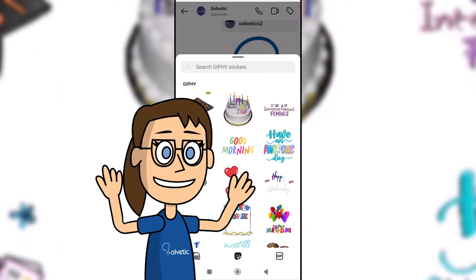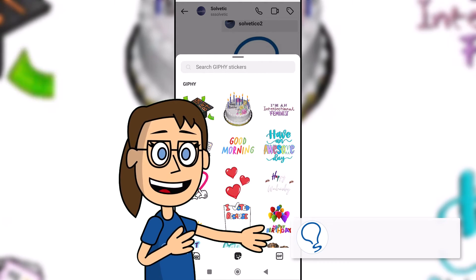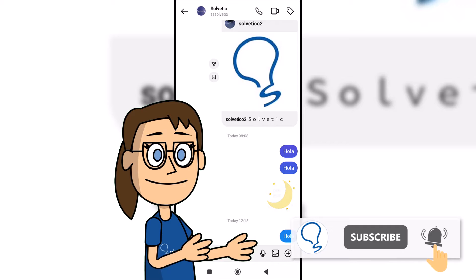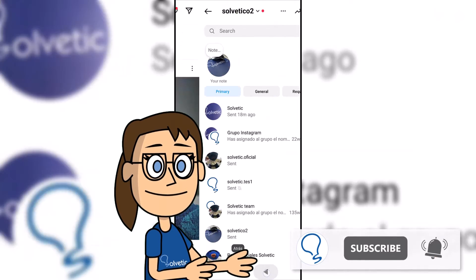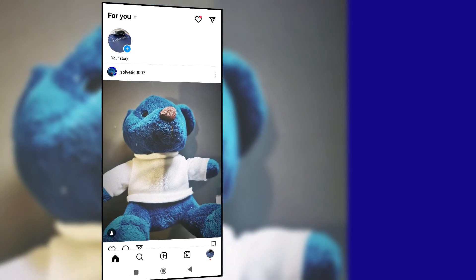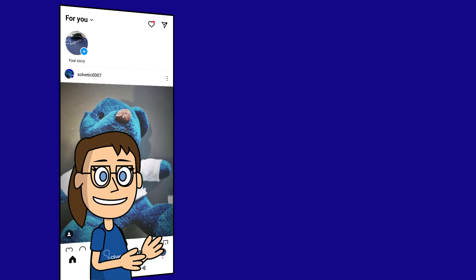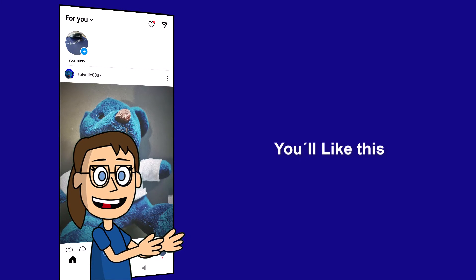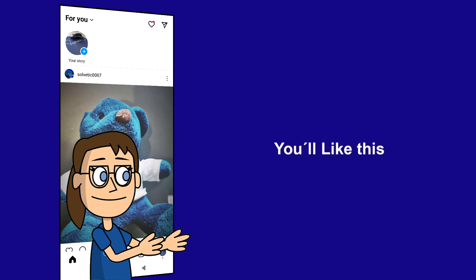Remember to subscribe to the Solvetic channel. We hope it has been helpful for you. Here are links to watch more videos of your interest and subscribe to the Solvetic channel. Thank you!